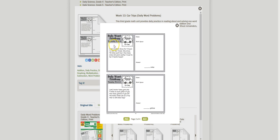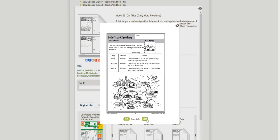We have a Wednesday problem, a Thursday problem, and then finally on Friday there is a problem that requires a little bit more logic skills or creative thinking.